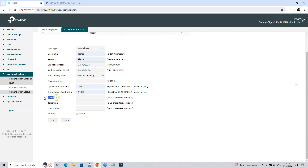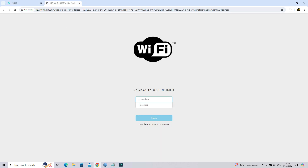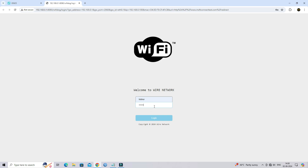You can also set the user's name, number, and description, then click on Save. To access the internet, kindly input your username and password on the authentication page.